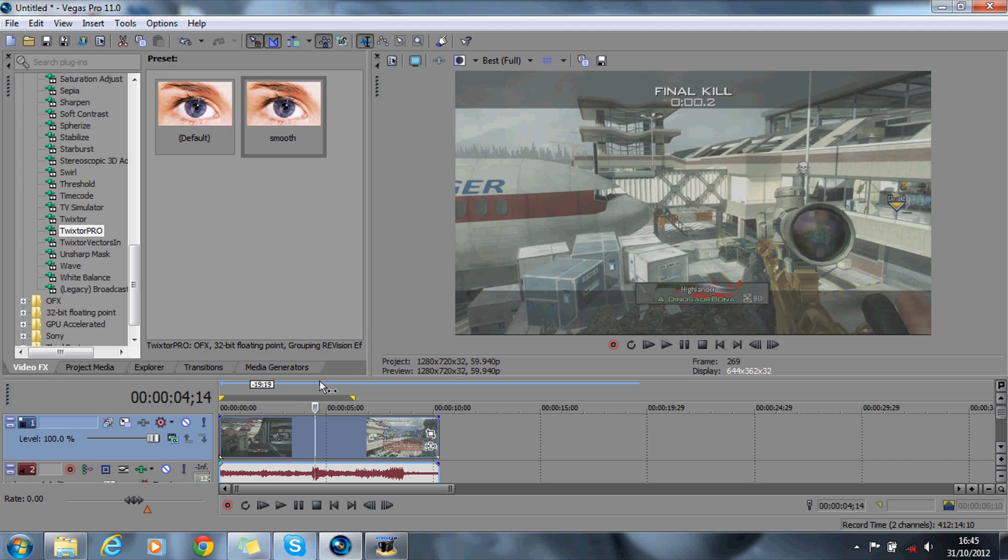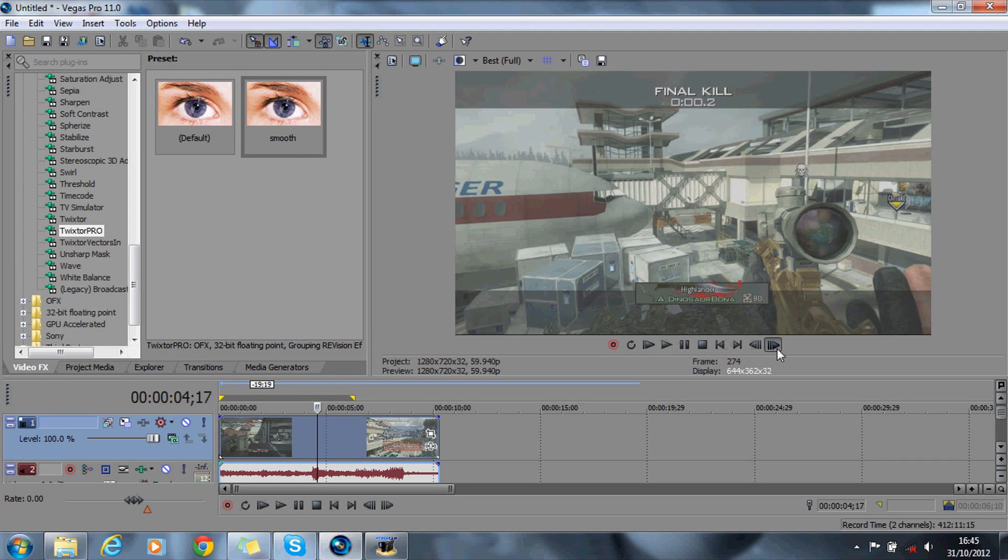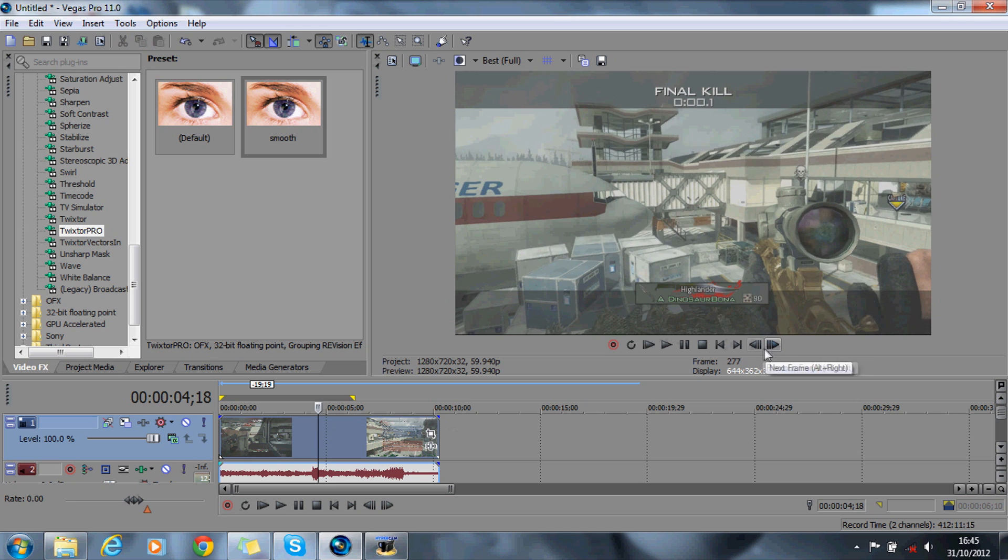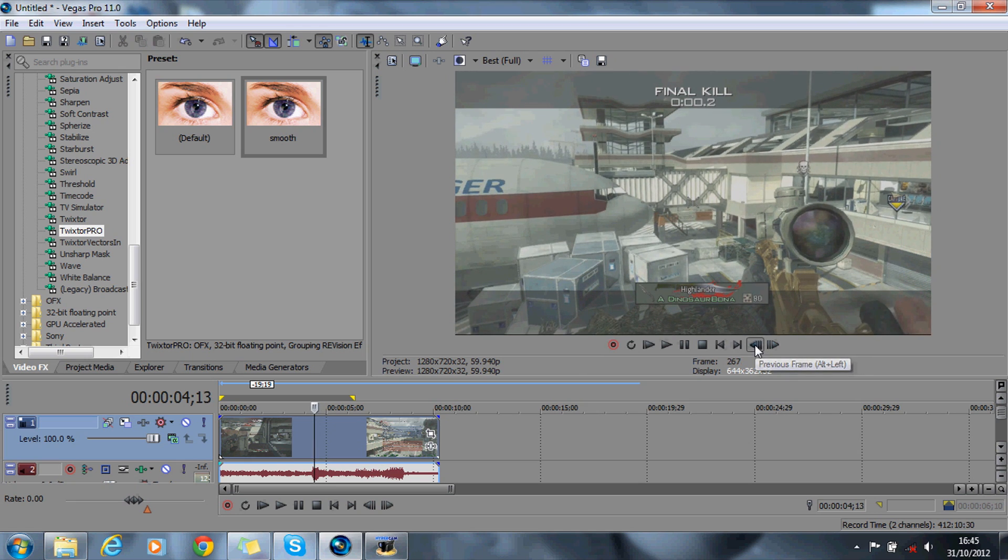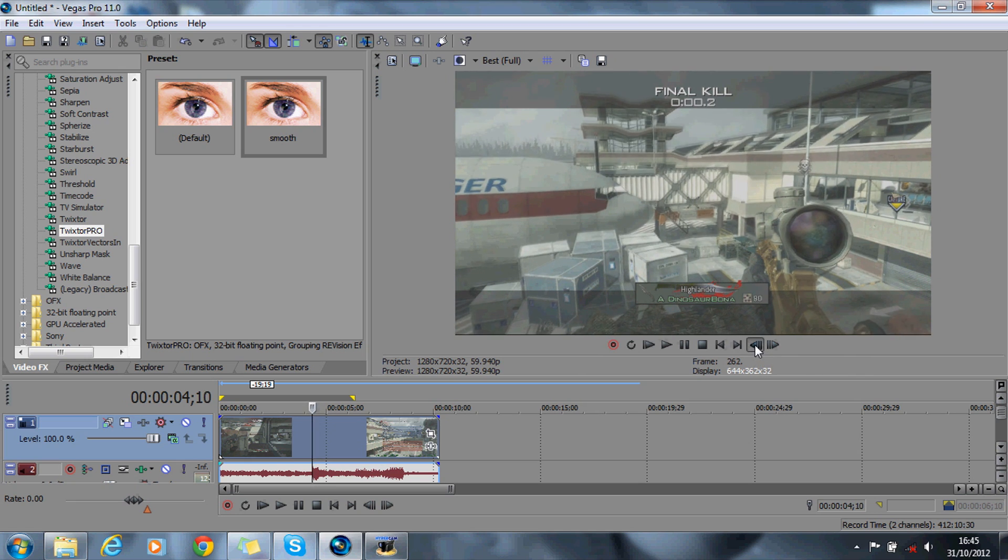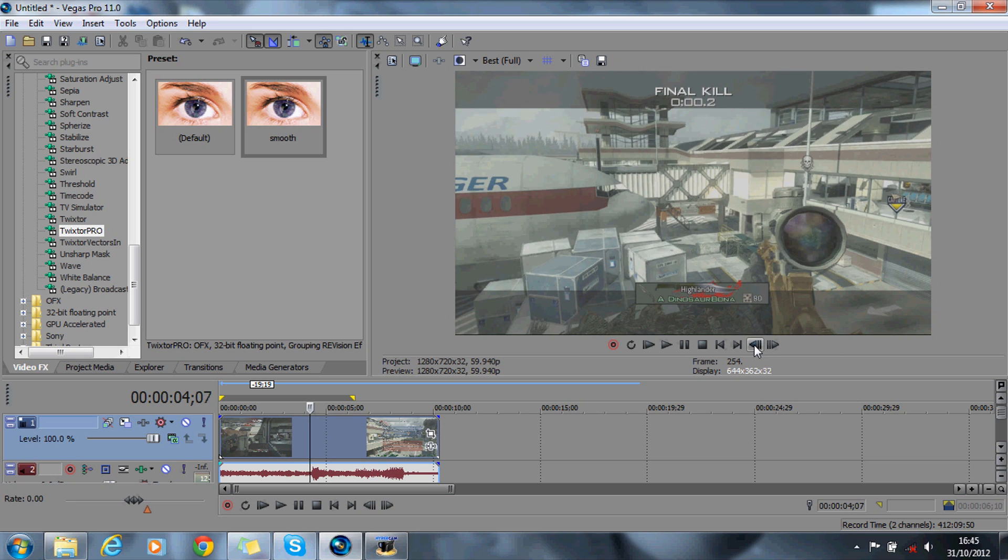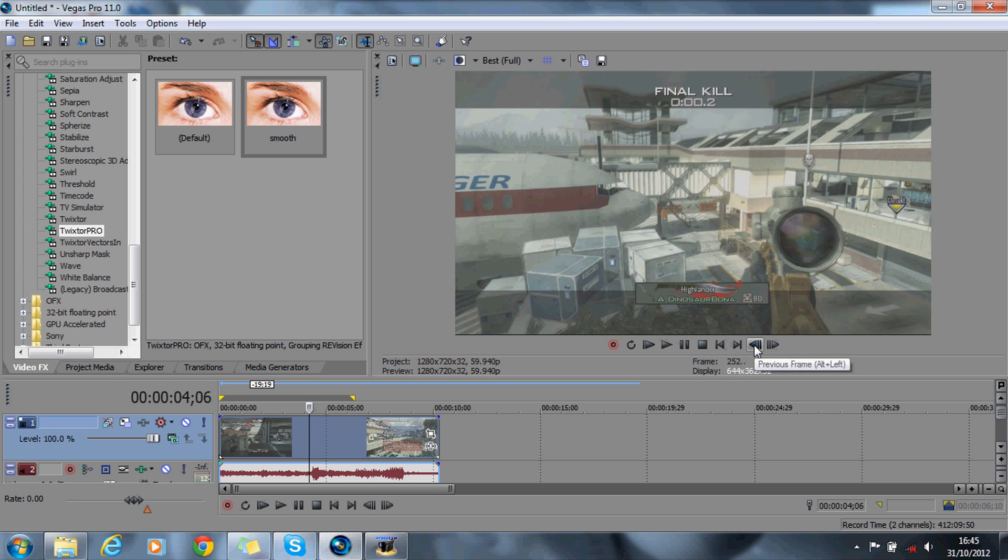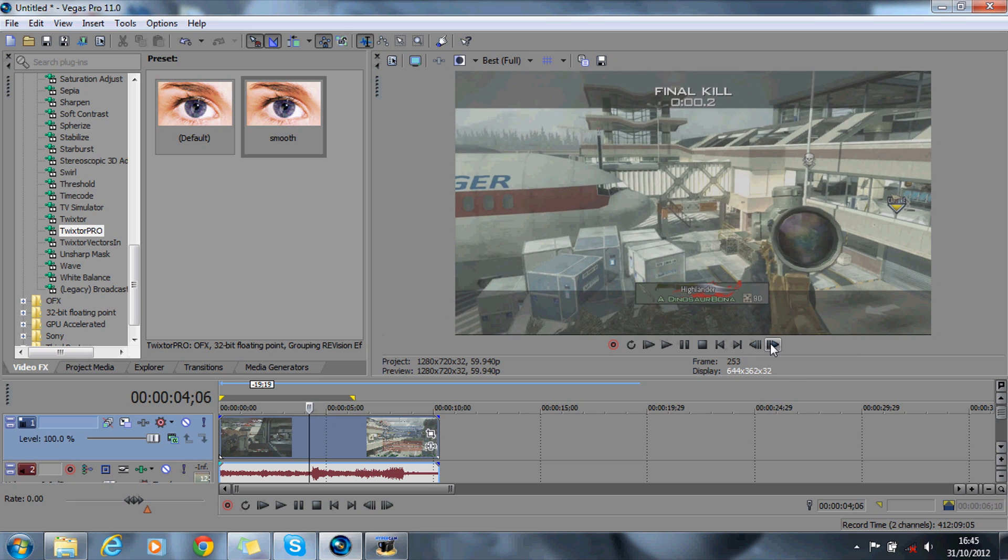So now get your video. I've got mine here. You may have seen this a couple of times. What you want to do is find your shot, which is about there. Right, before you do anything, I want you to enter your project properties.